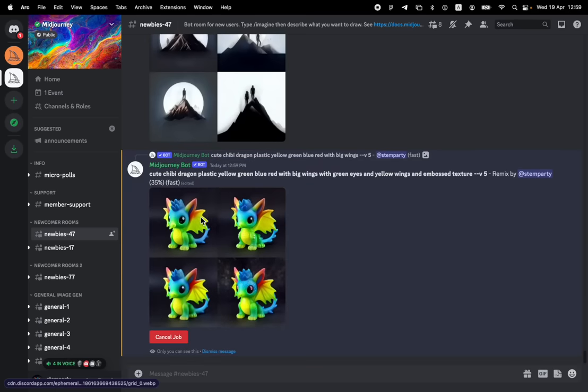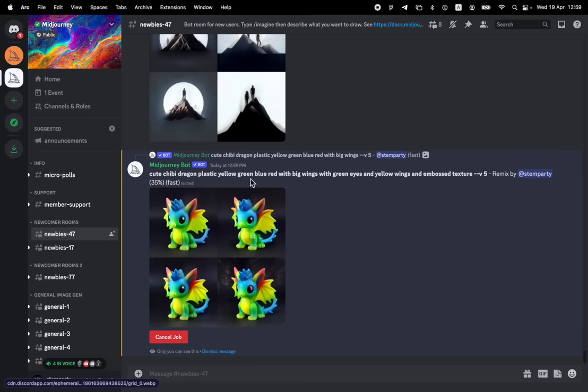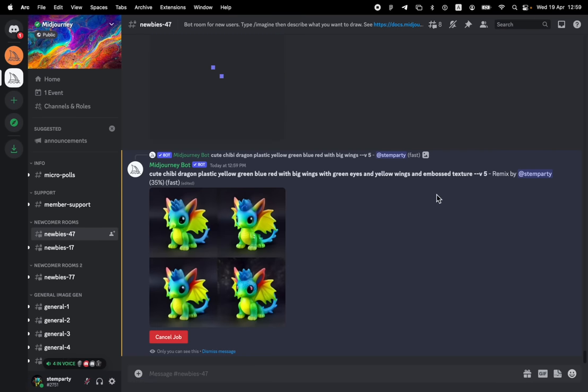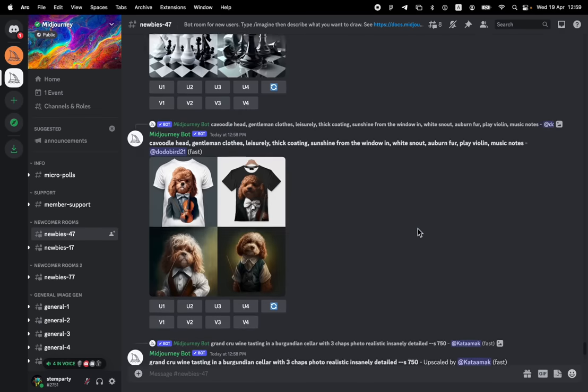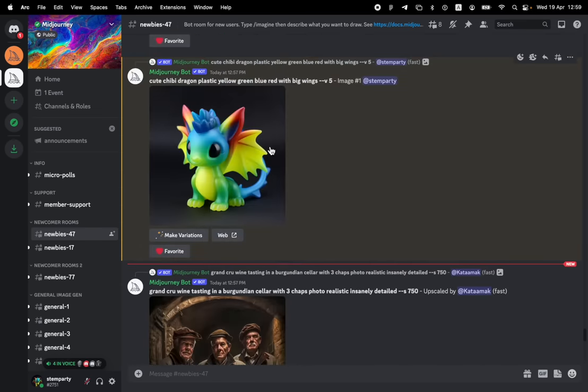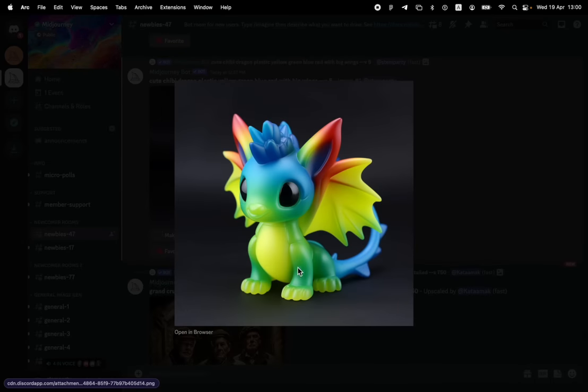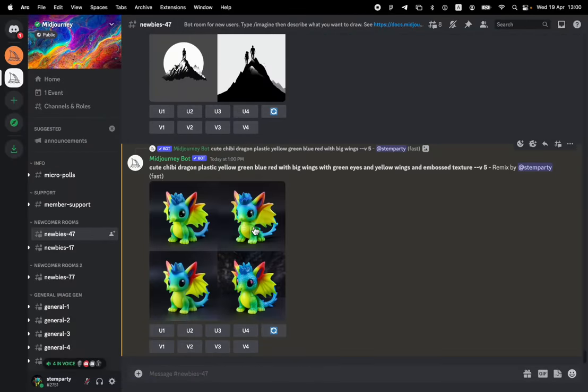We're getting pretty close to what we said. If you remember, we asked for yellow wings. We asked for an embossed texture. So let's see if it added that. If you recall, we didn't have any real texture on here and the wings were pretty yellow, I guess, in the first place. And we didn't have any texture on here. So let's see if it responded to us.